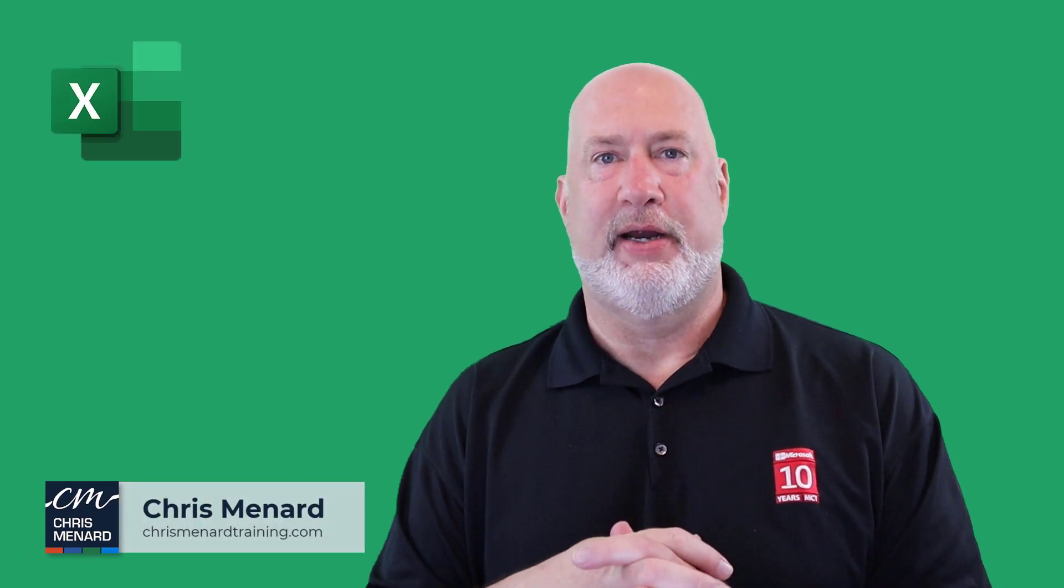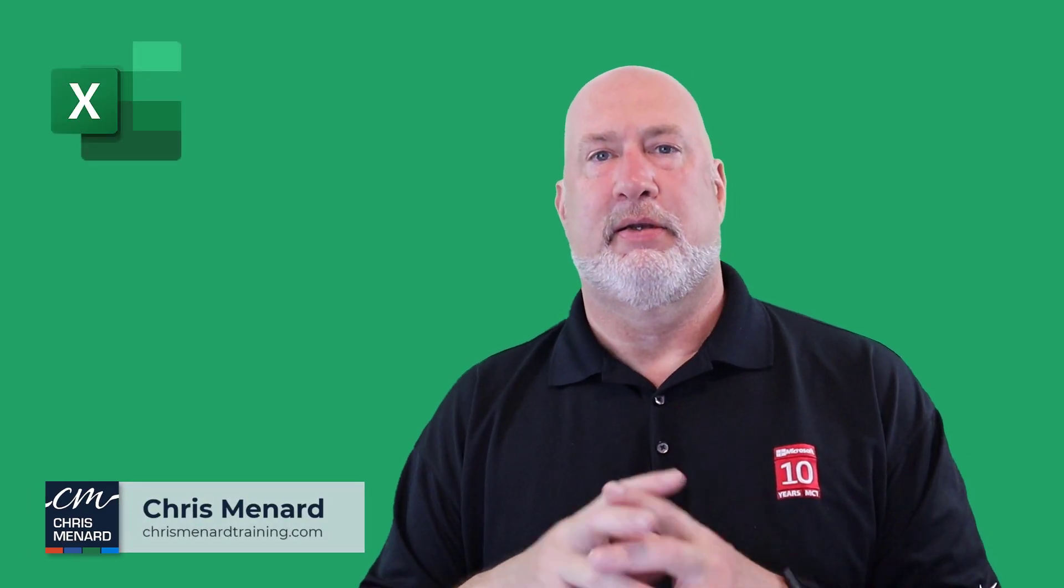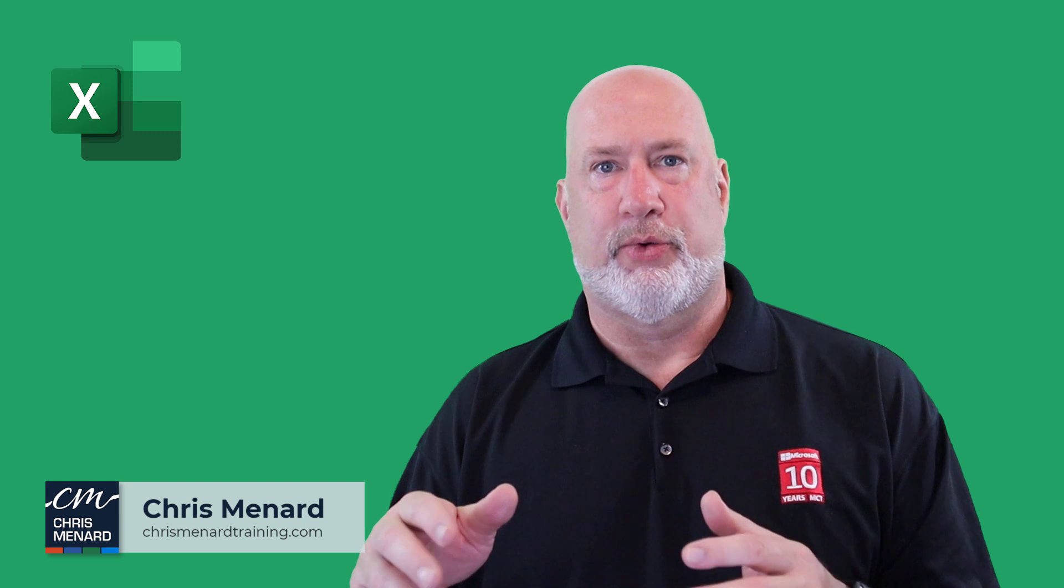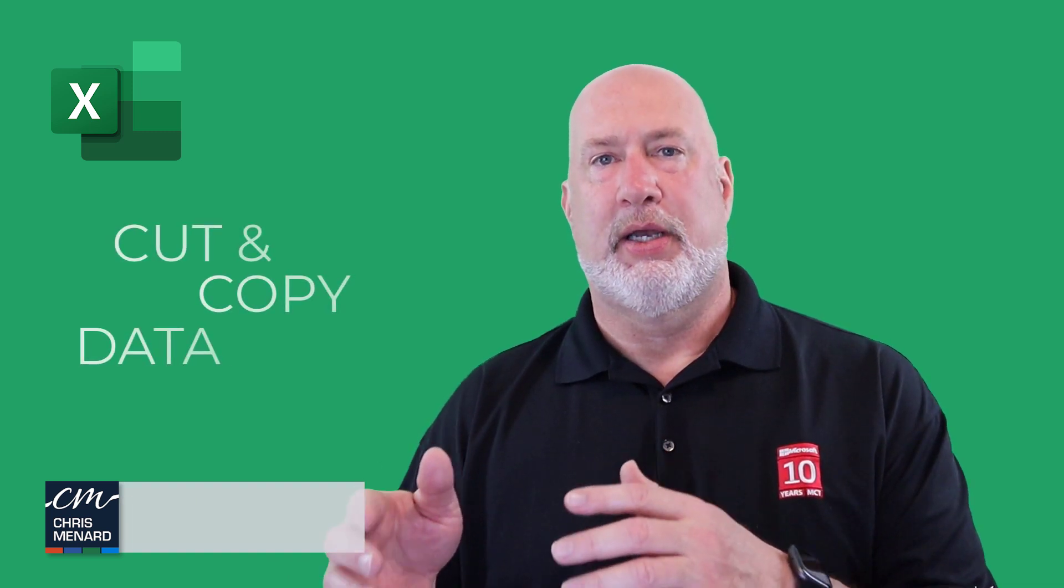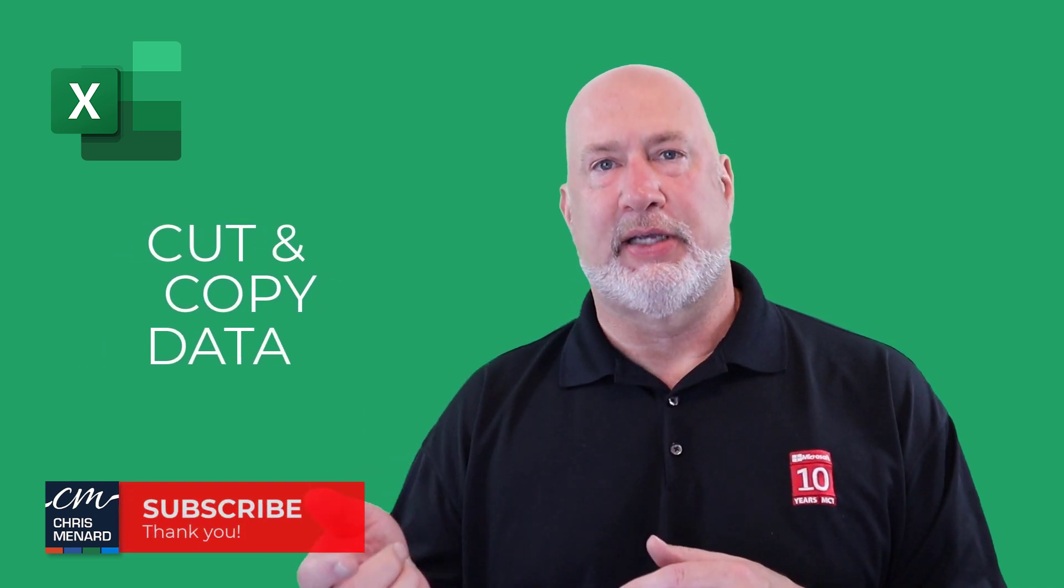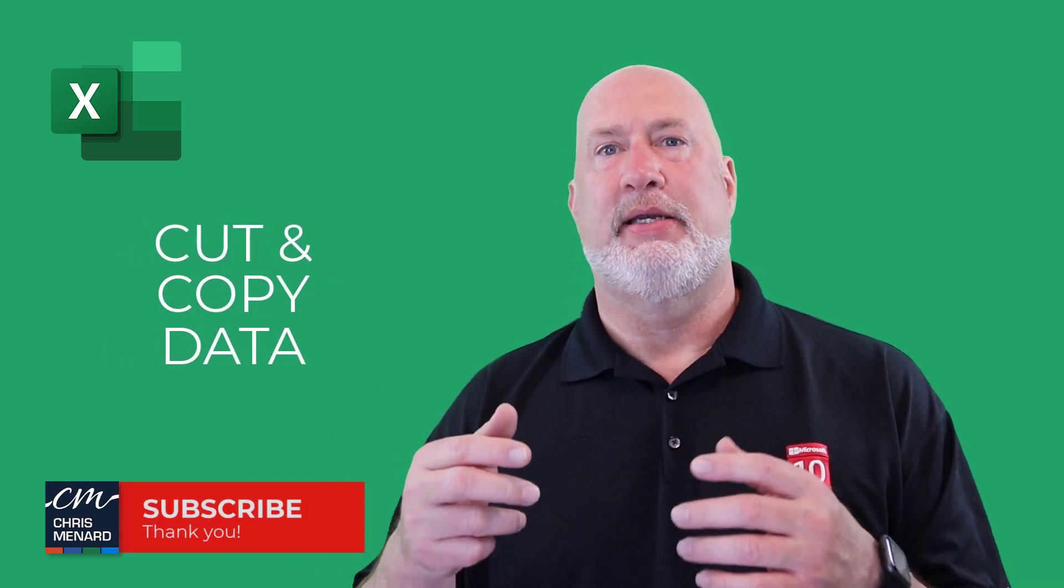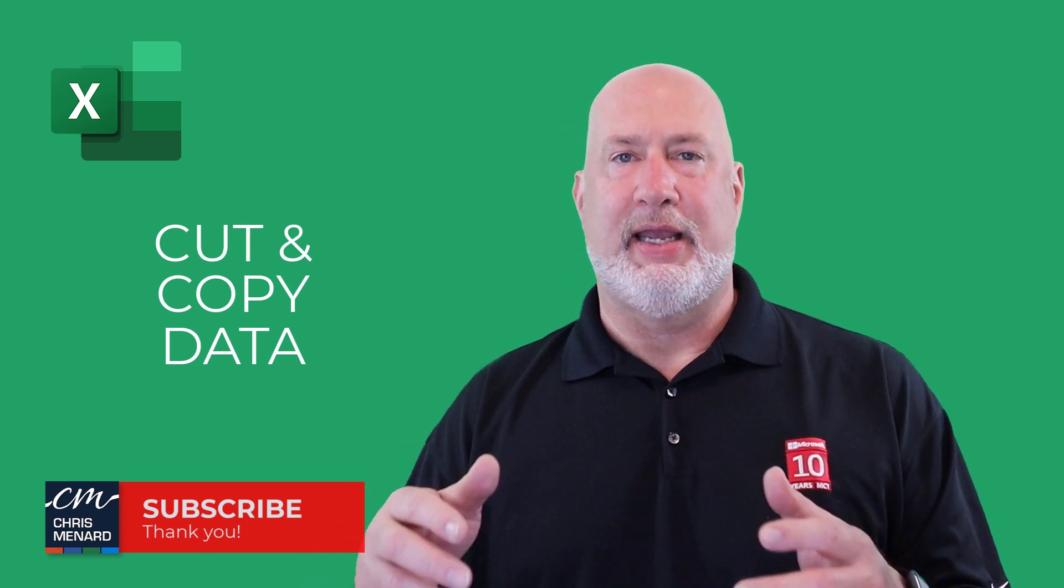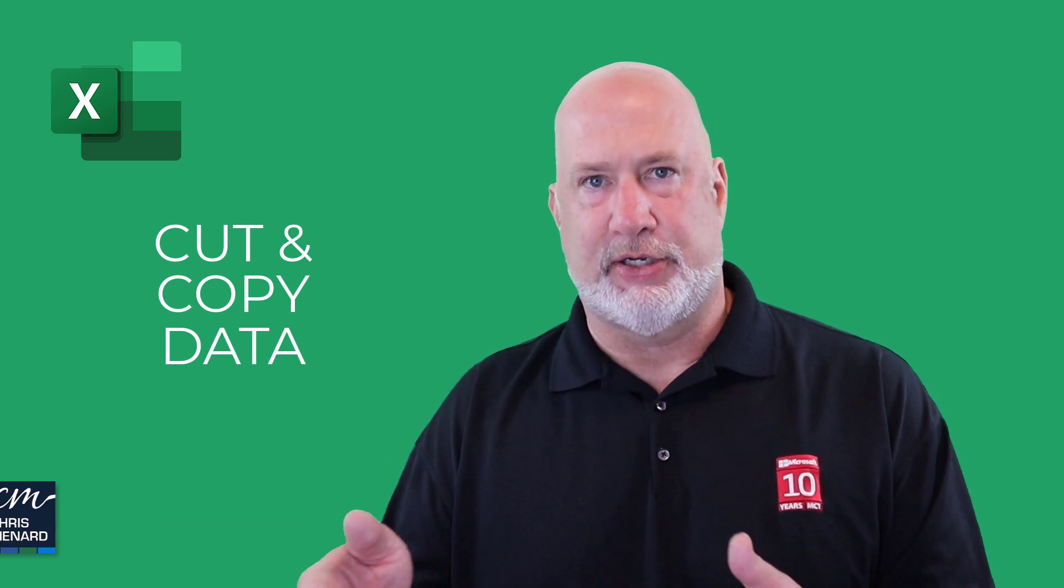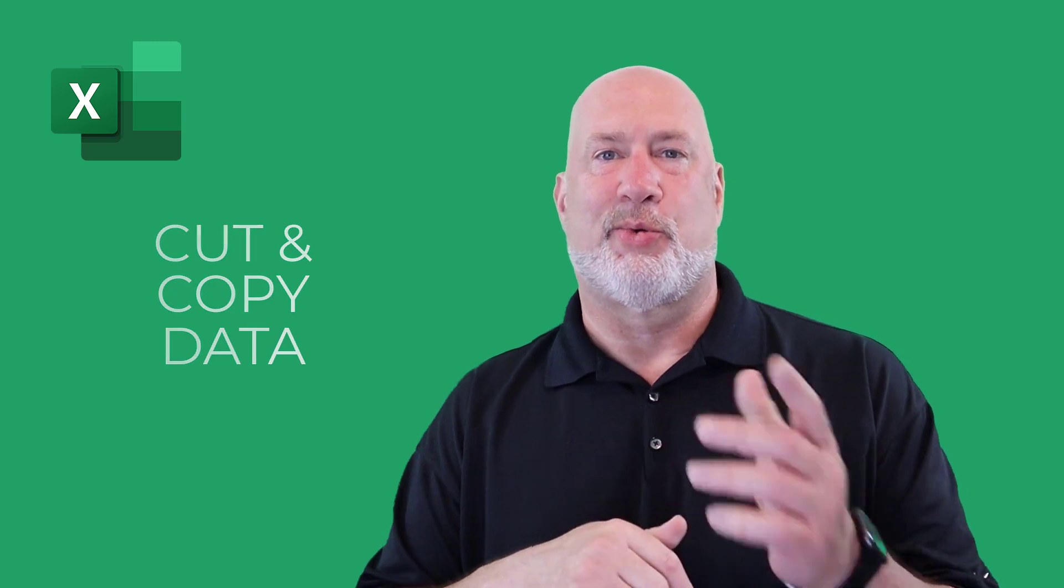Hey, Chris Menard here. My Excel classes will be out in June 2023. Here's how you cut and copy data, same worksheet, different worksheet, or even a different file if you needed to. Let's dive into this right now.